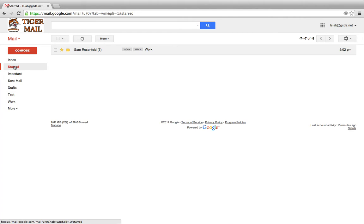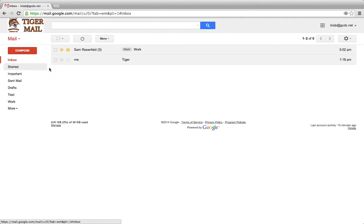Star an email if you want to access that information frequently, or if it contains sensitive information about your students or logins. Go back to your inbox and you'll see a list of all of your emails, regardless of whether they are starred or unstarred.